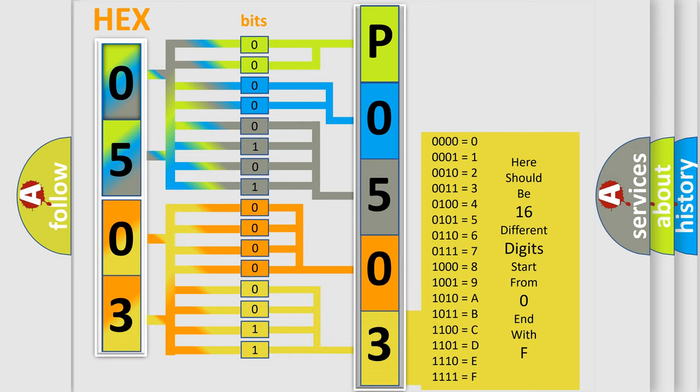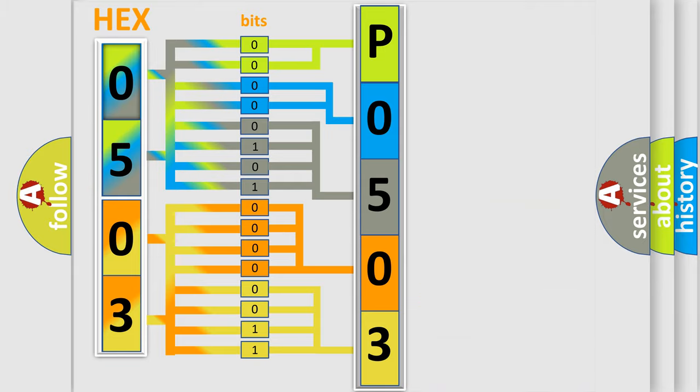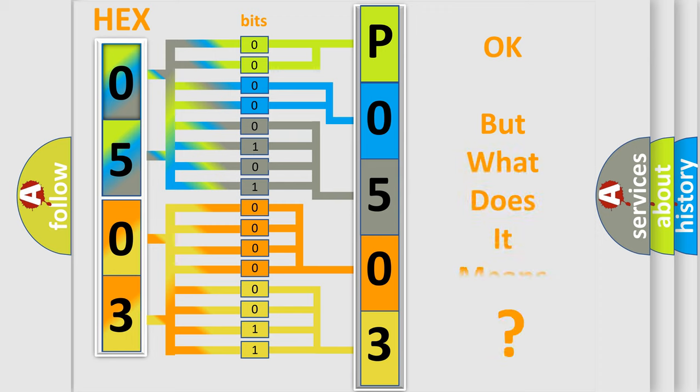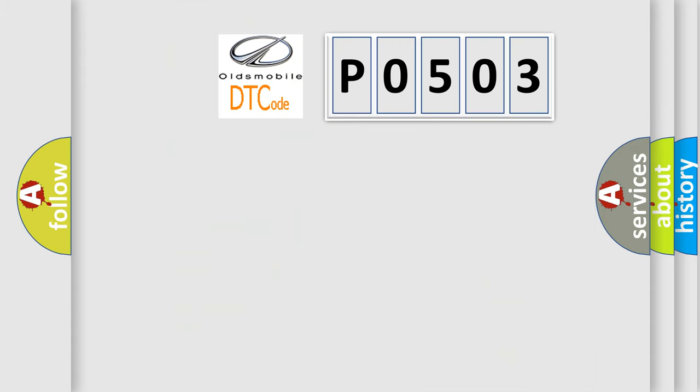We now know in what way the diagnostic tool translates the received information into a more comprehensible format. The number itself does not make sense to us if we cannot assign information about what it actually expresses. So, what does the diagnostic trouble code P0503 interpret specifically?